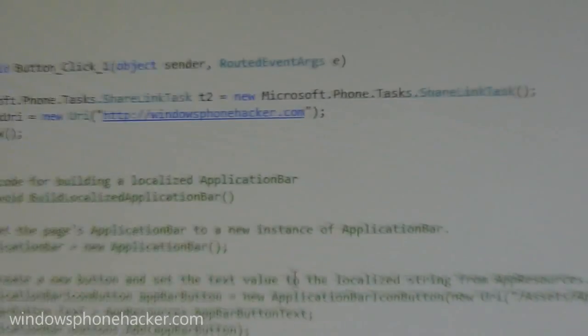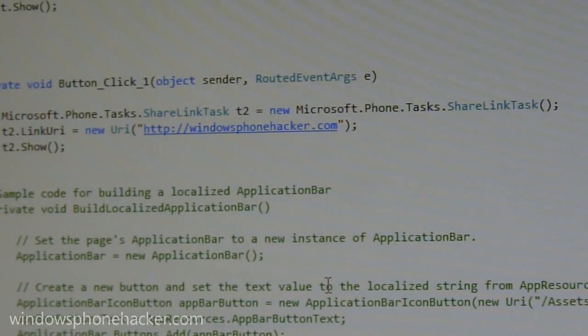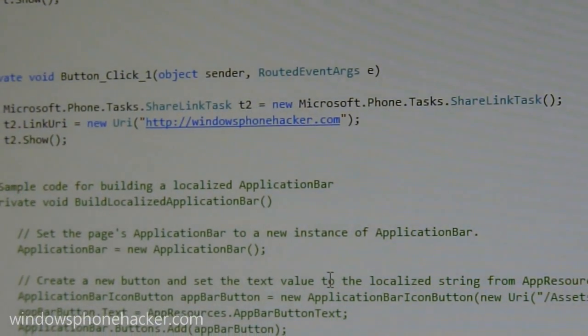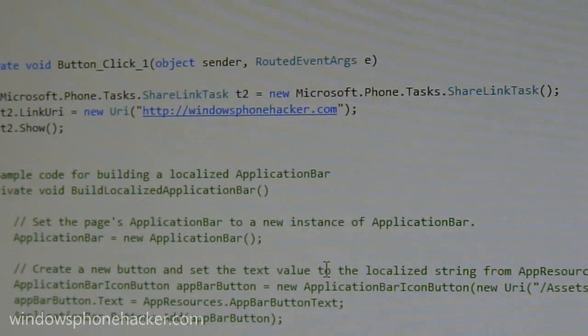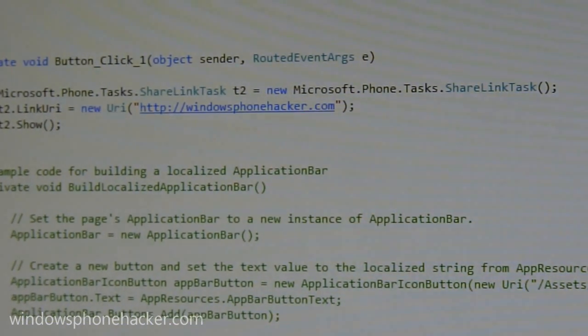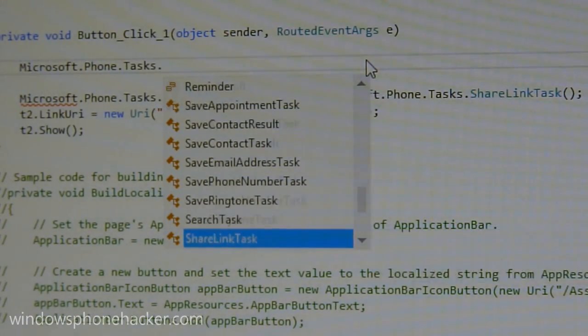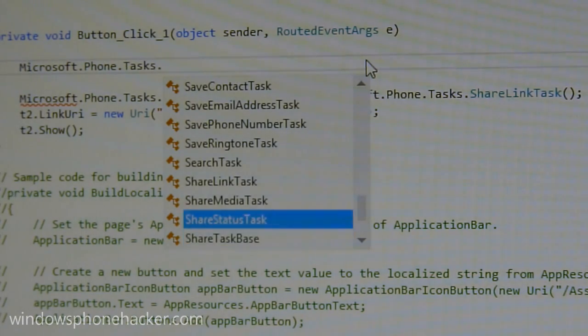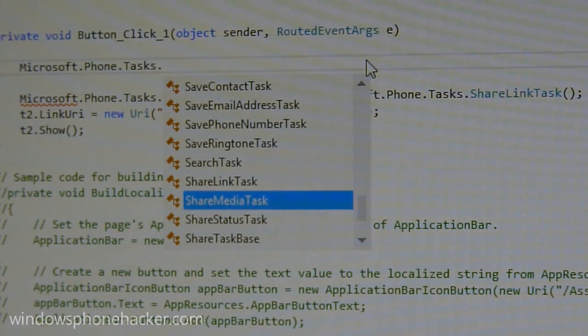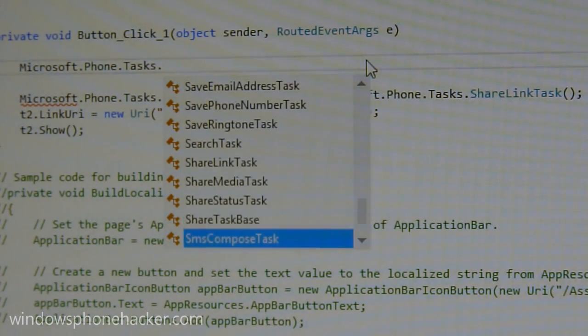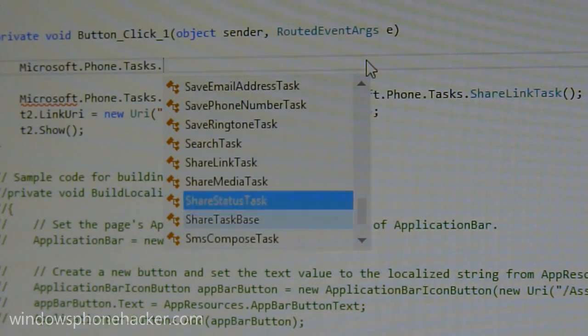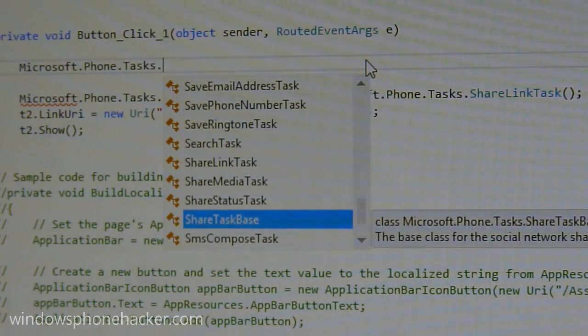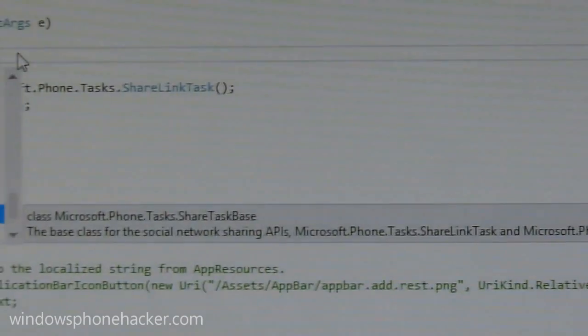So backing away from the tiles, if we look in the code, there are a couple of new tasks that are added, specifically these little share tasks. So if we look over in the tasks namespace, we can see these new share link tasks, share media tasks, share status tasks, and the share task base, which is of course the base class for all the social network sharing APIs.